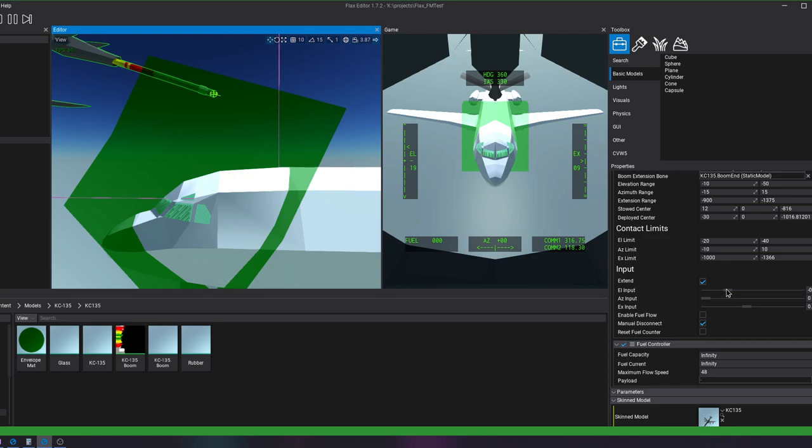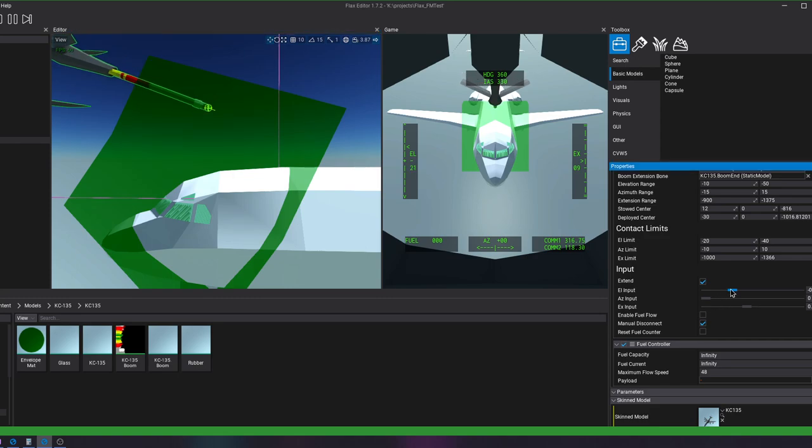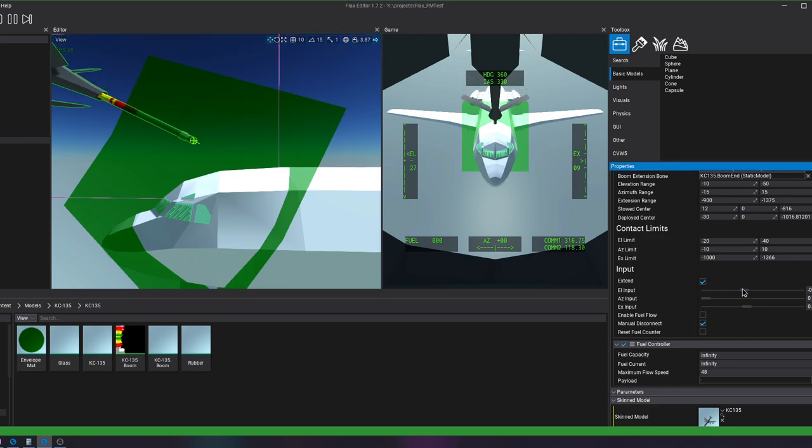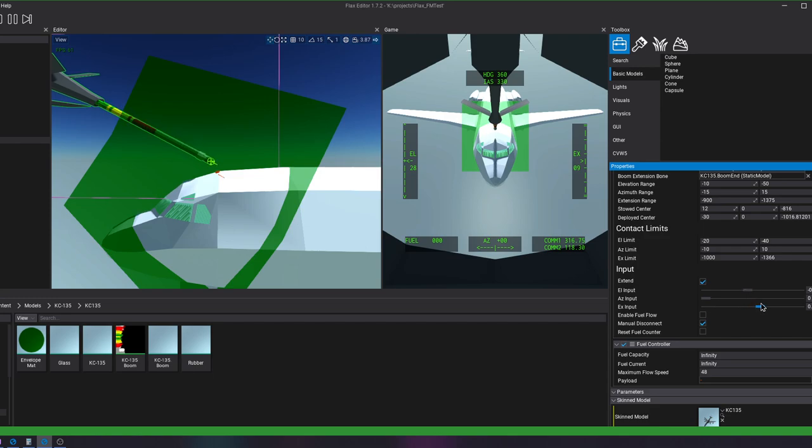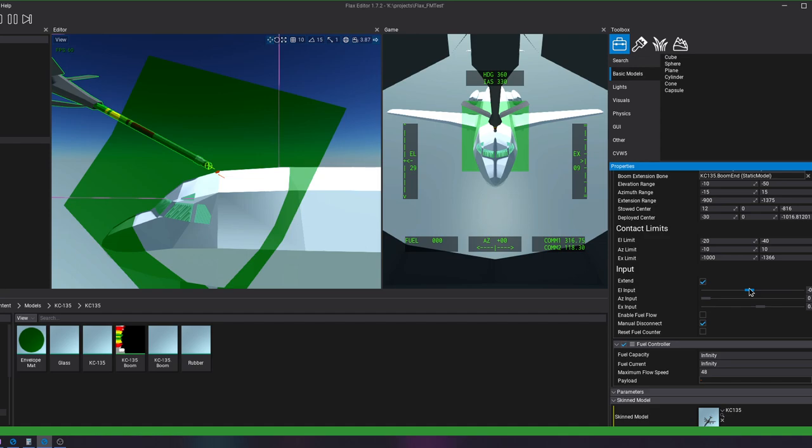Let's get to it. We can actually manipulate the boom a little bit. Get that right in there.